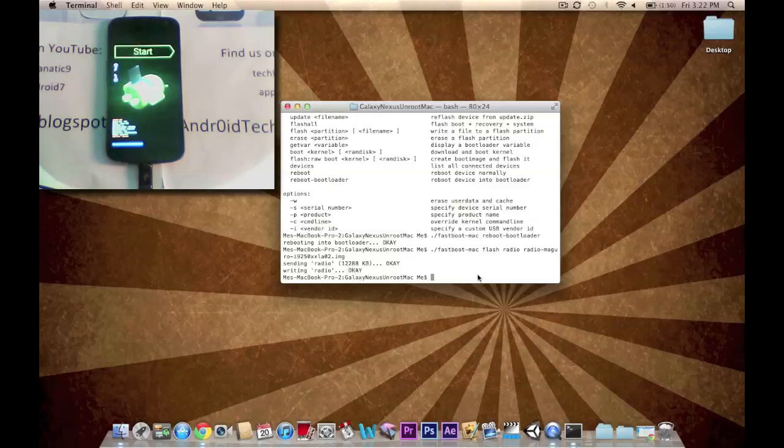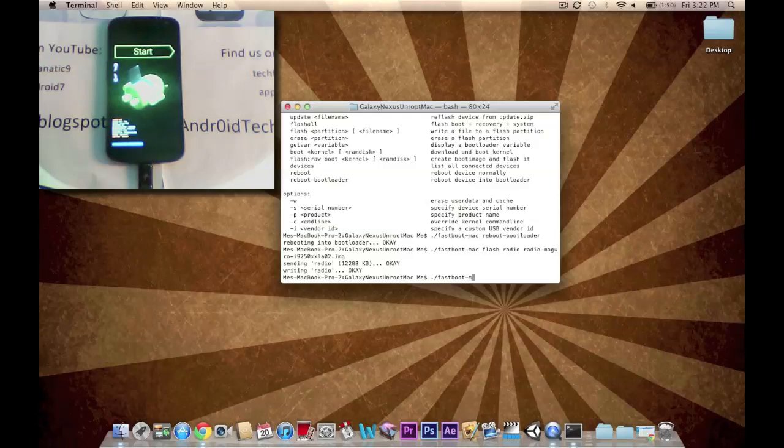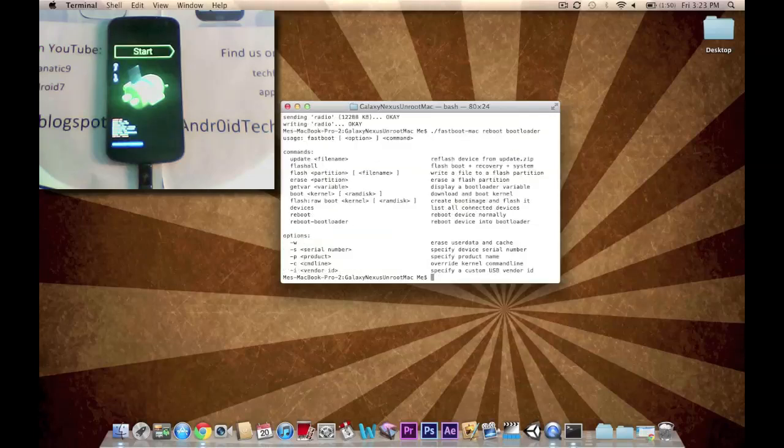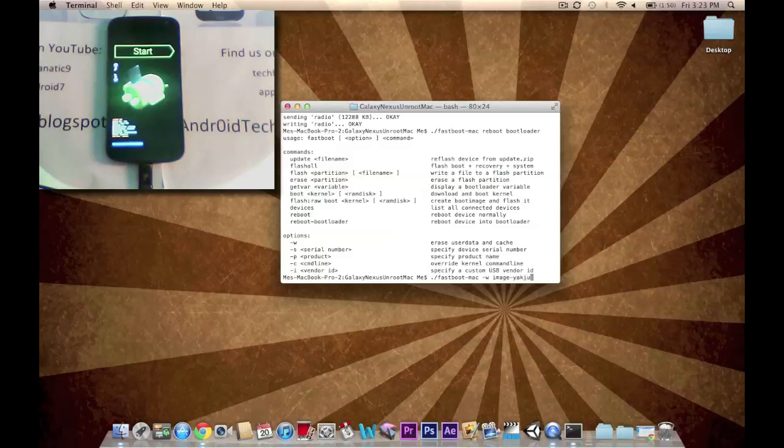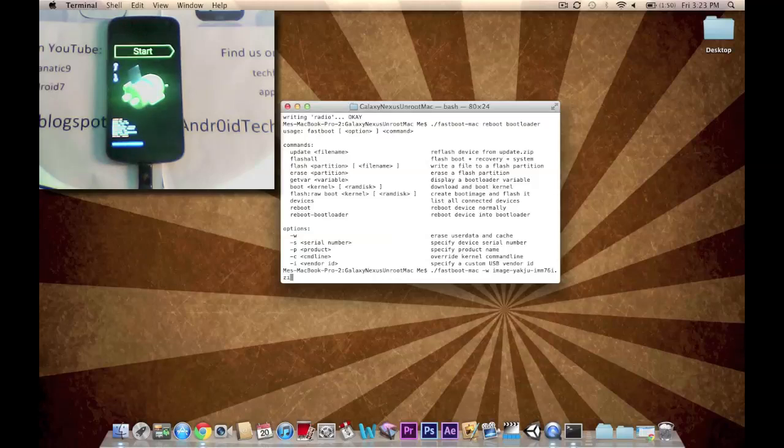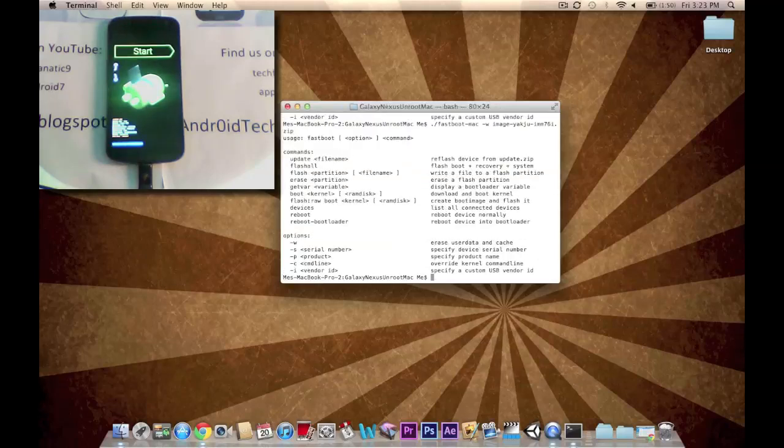Now we're going to be rebooting the bootloader once again. ./.fastboot-mac reboot bootloader. Enter. Alright. Now we're going to go ./.fastboot-mac-w image-yakju-imm76i.zip. Enter.